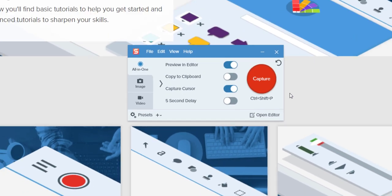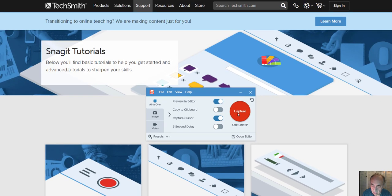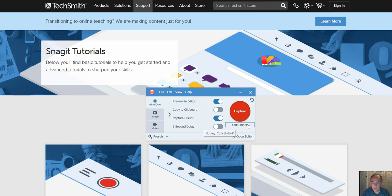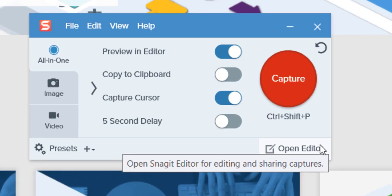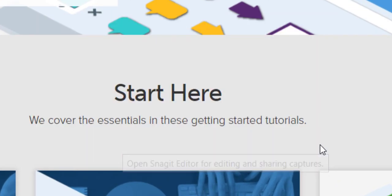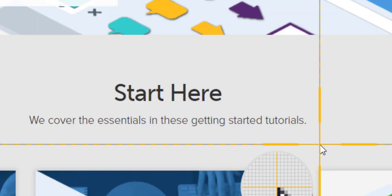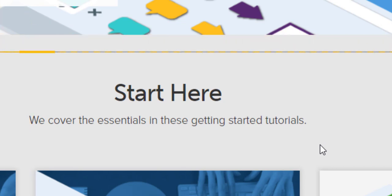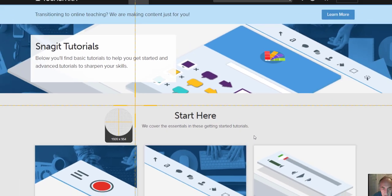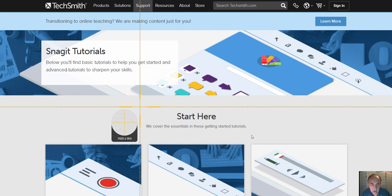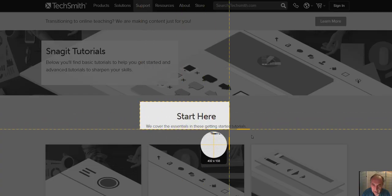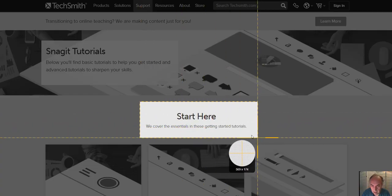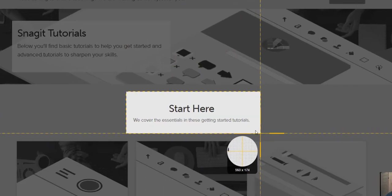There's a great shortcut, Ctrl Shift P, I'm so used to it on a Windows machine. It just gives you these crosshairs for you to drag and select the area of the capture.